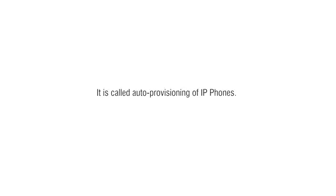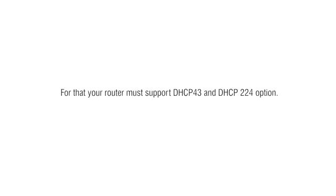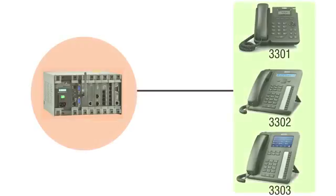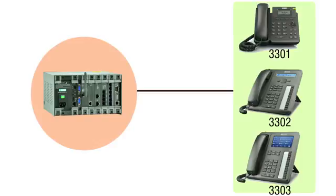For that, your router must support DHCP 43 and DHCP 224 options. The arrangement of phones will be like: VP110 as 3301, VP310 as 3302, and VP330 as 3303.